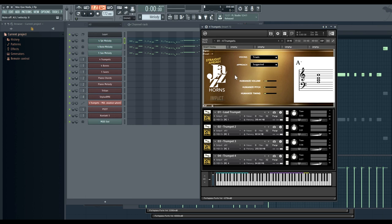Now because this is essentially a very intelligent MIDI modification script, you can use articulation key switches here, just like you would any other solo instrument patch. So for example, if we wanted to play Staccatissimo instead.